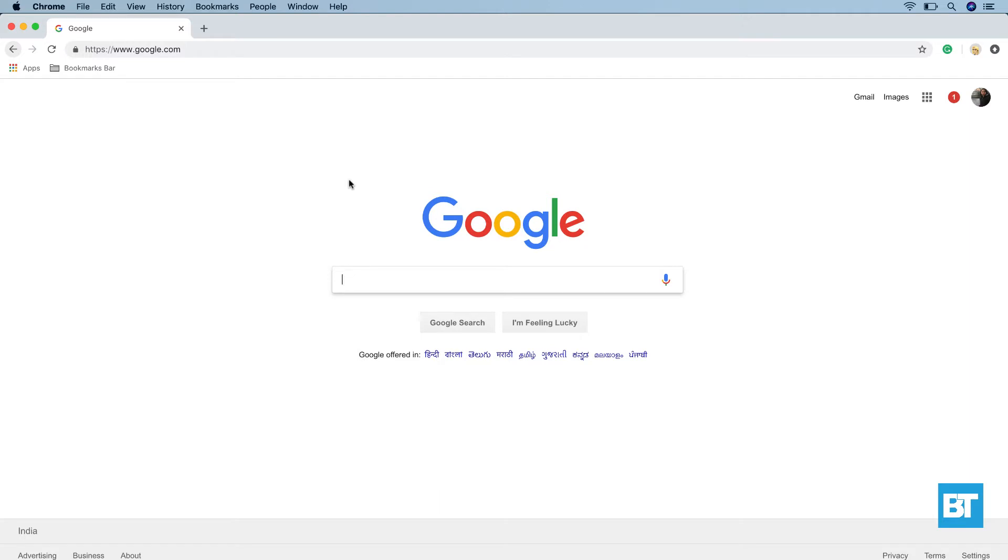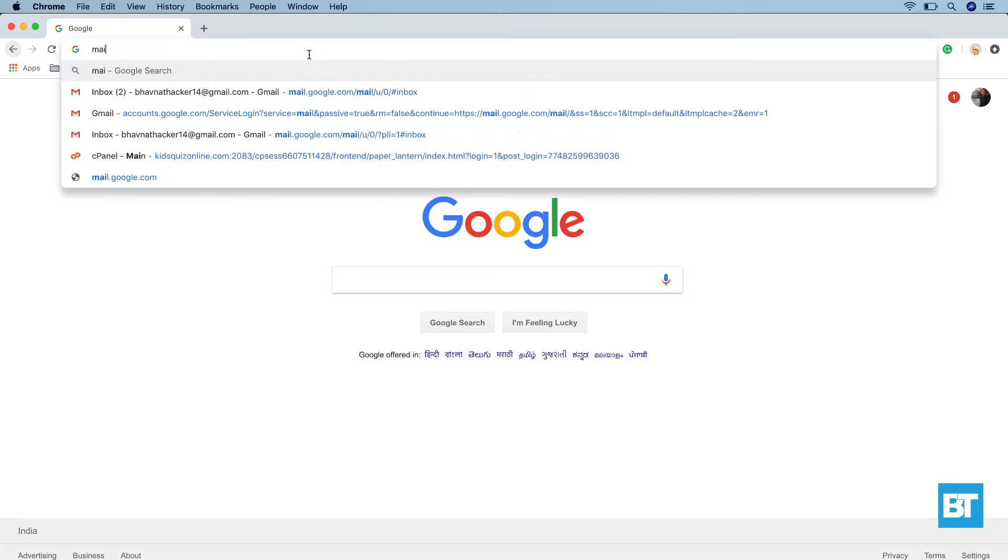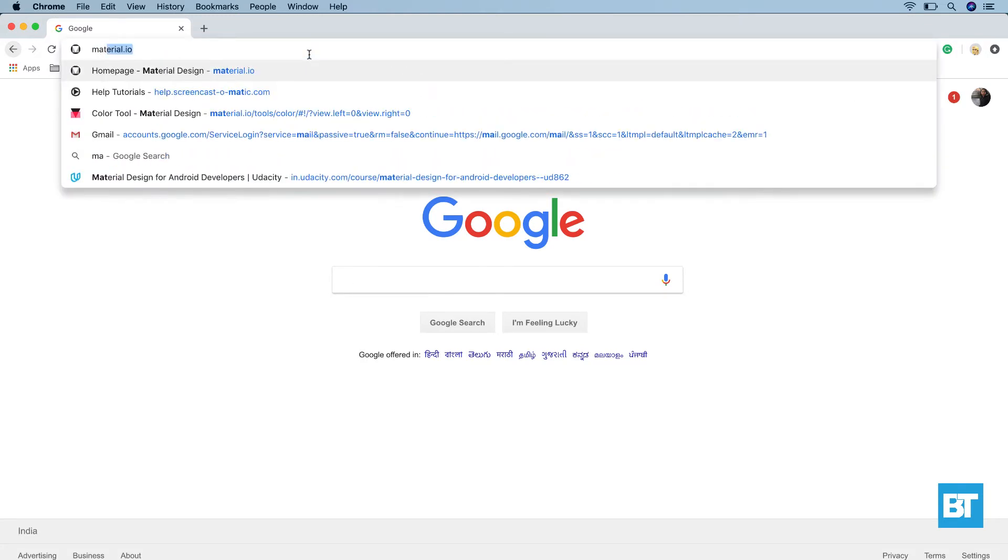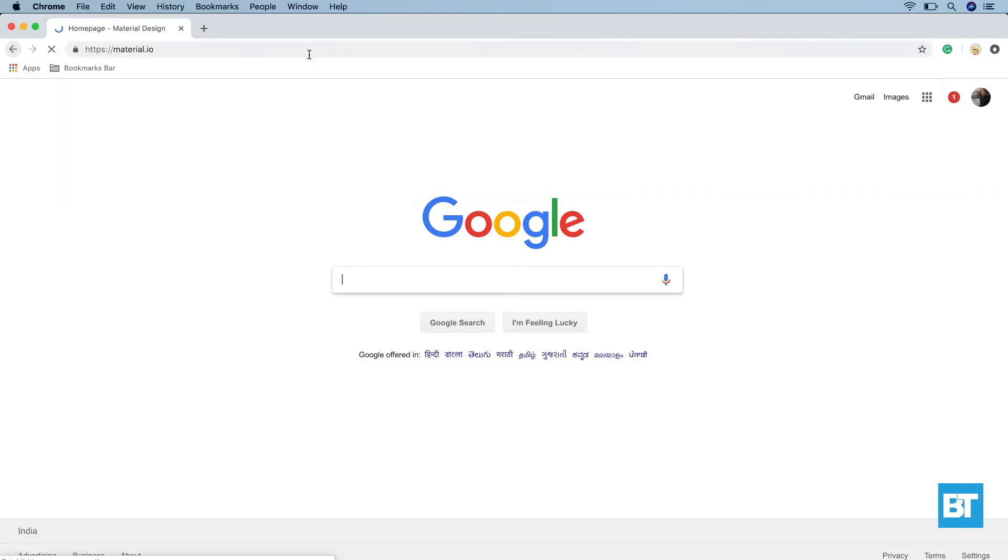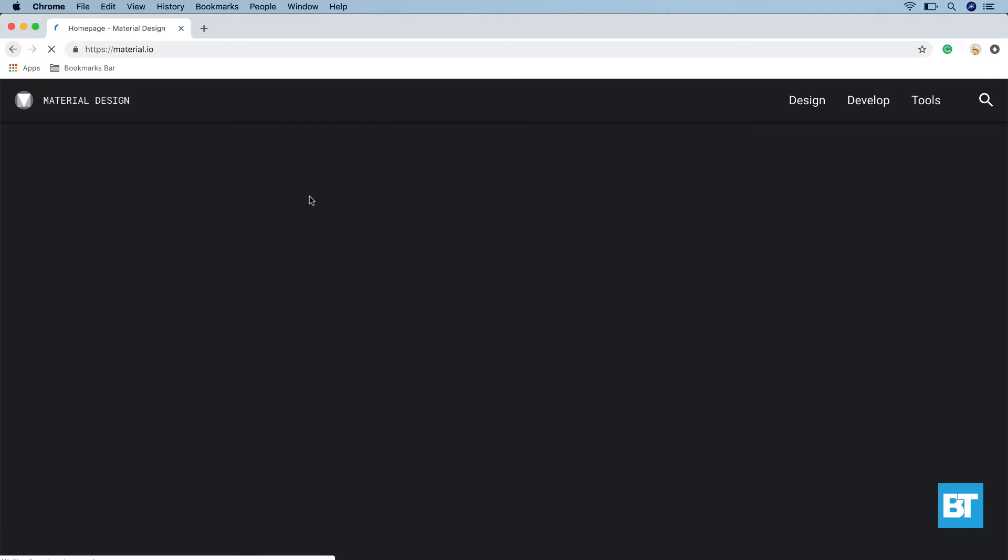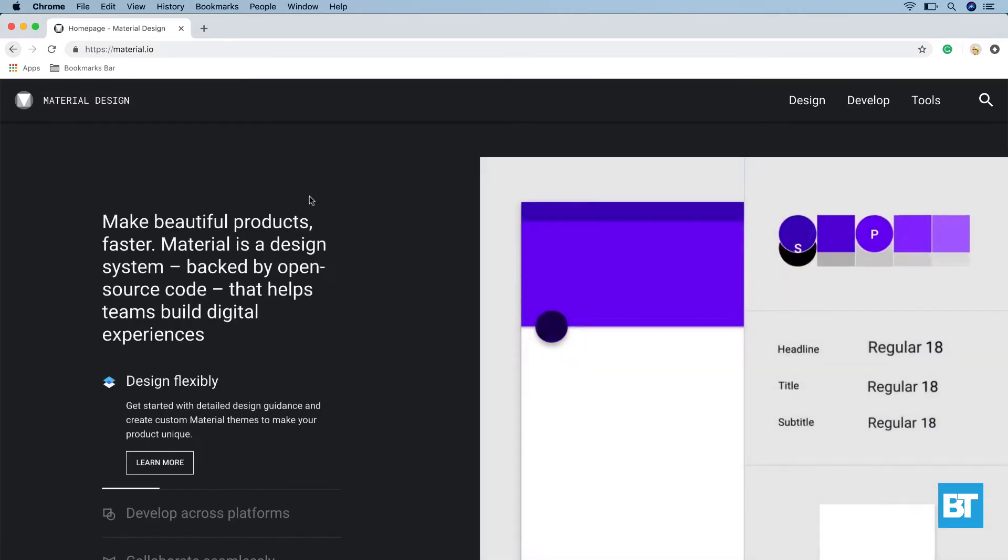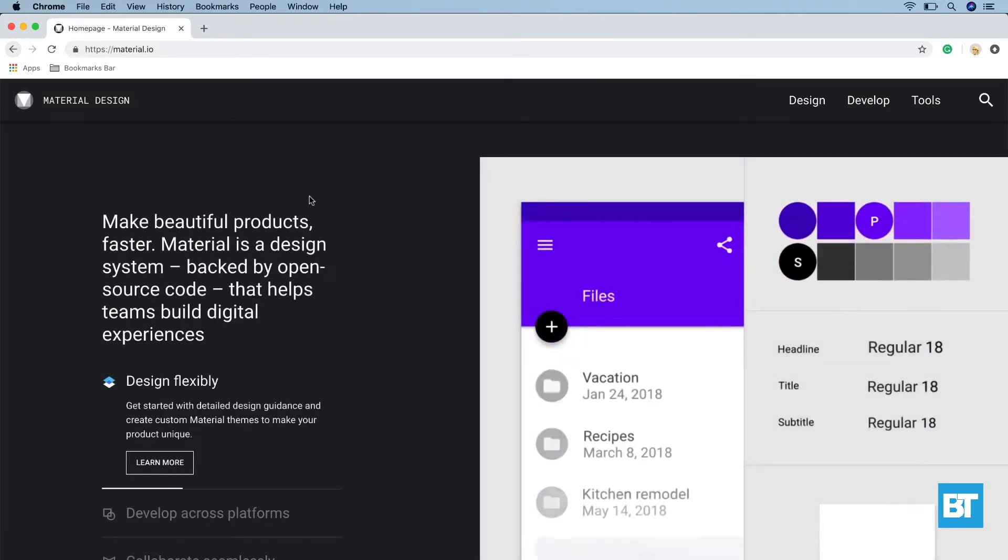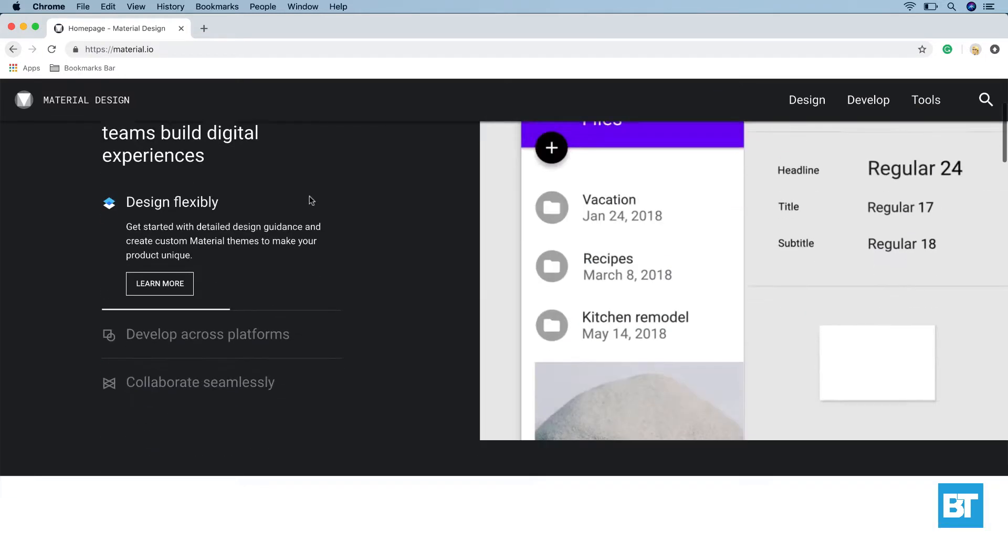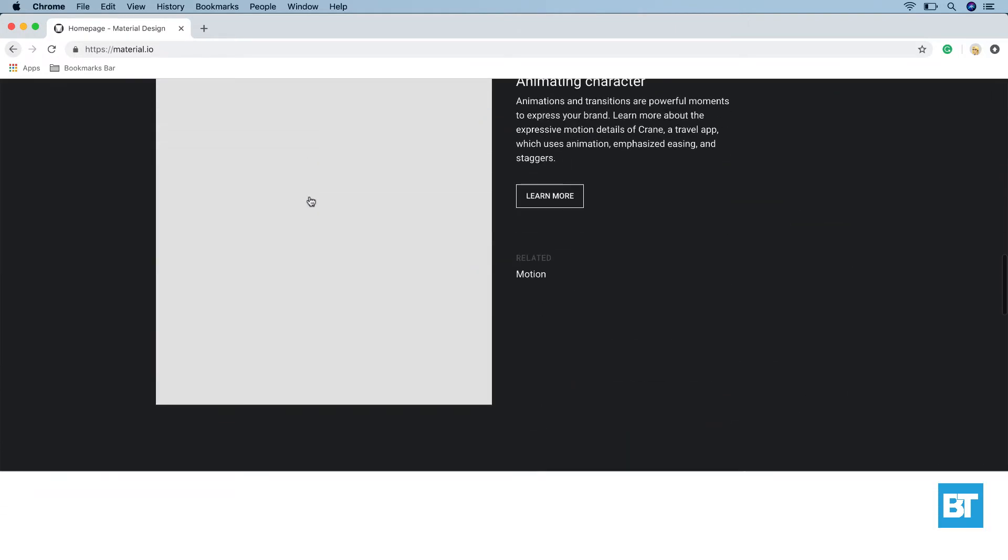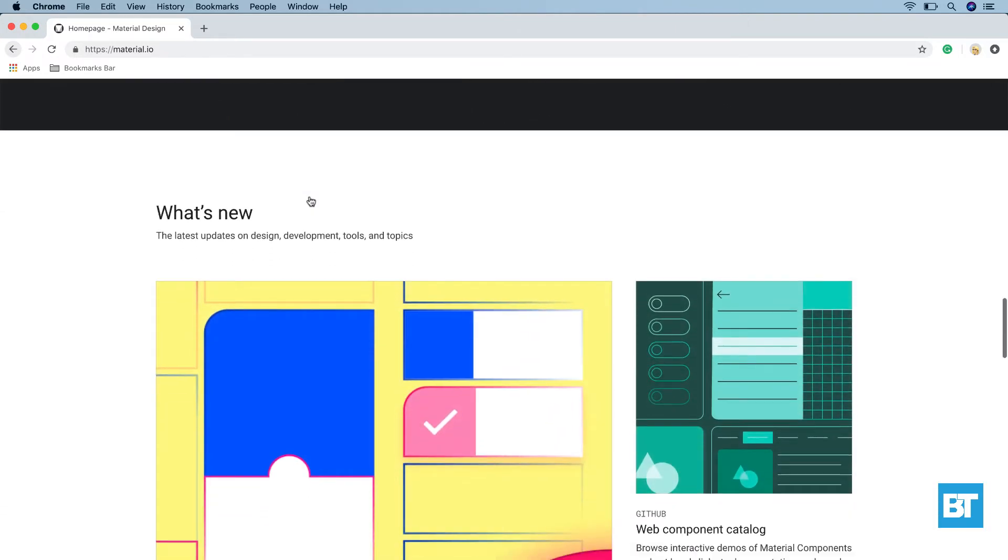To do that, go to your favorite browser and type material.io. This takes us to material.io homepage. We navigate to the collection section.